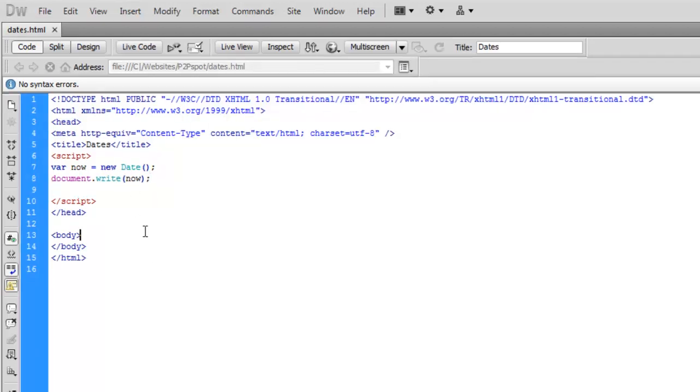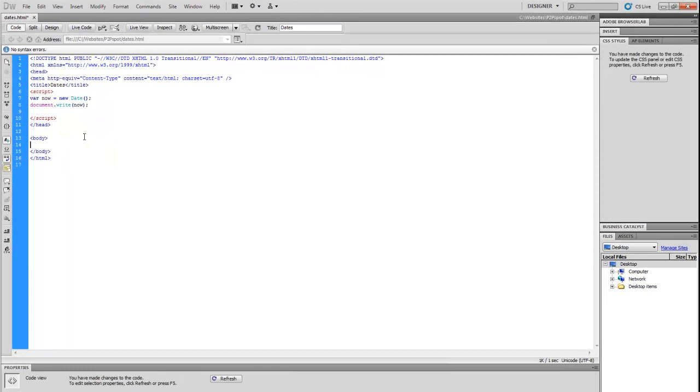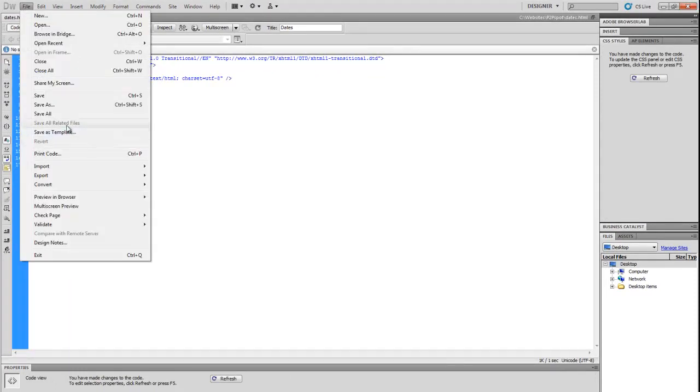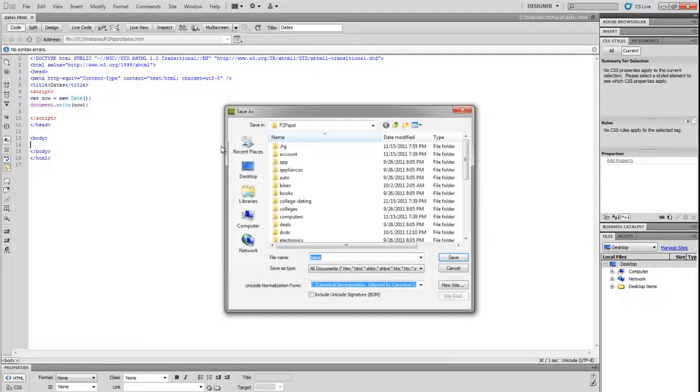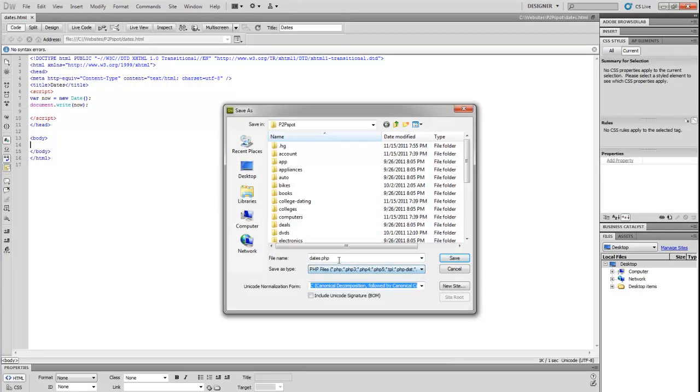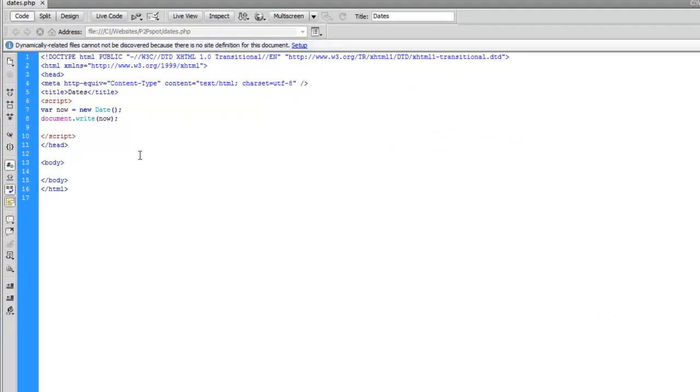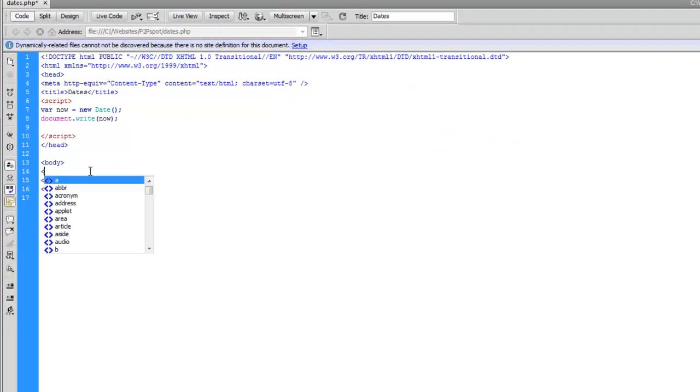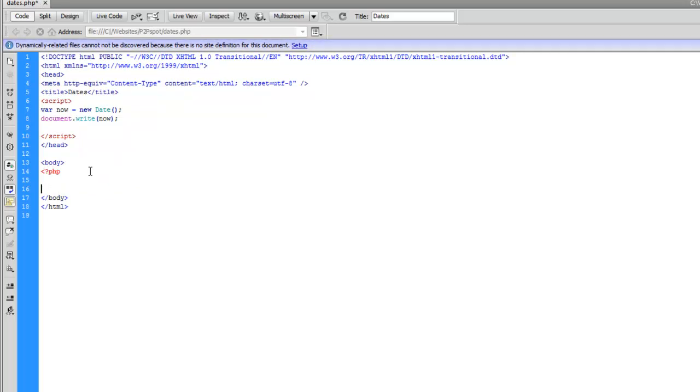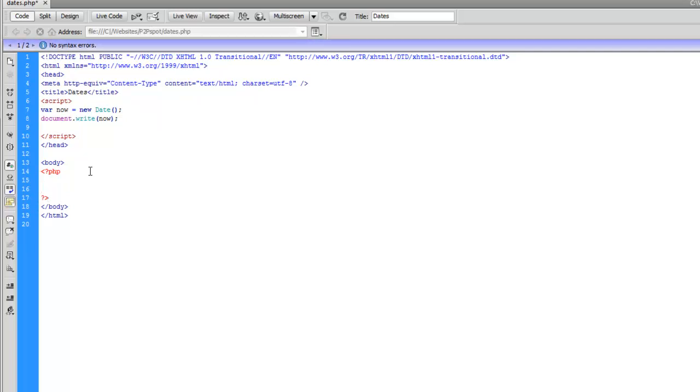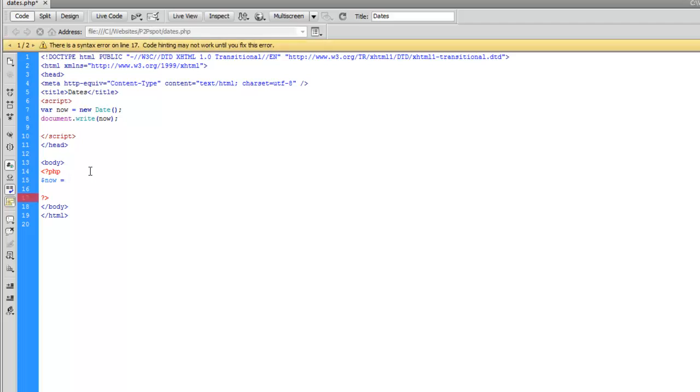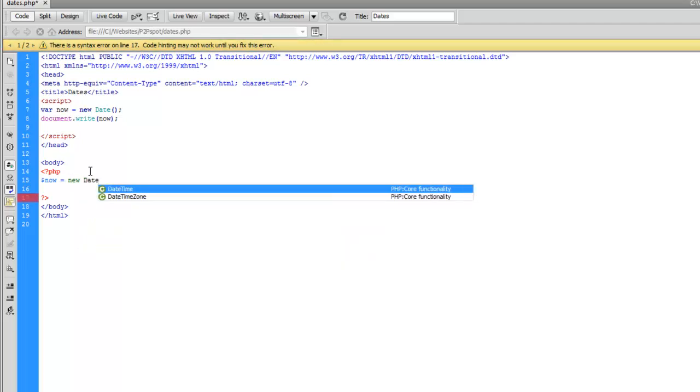Now what we're going to do is the same thing in PHP. So let's actually save this as a PHP file instead of an HTML file. And we're going to write our PHP. Now PHP does it a little bit different using the DateTime class. So what we have to do in PHP is create another variable. You can call this now since we're not going to get a duplicate error since we're using a different scripting language. Now equals new DateTime.